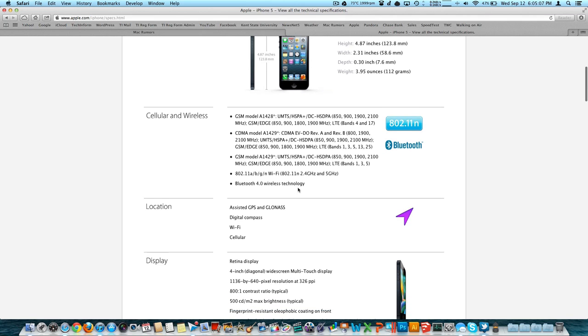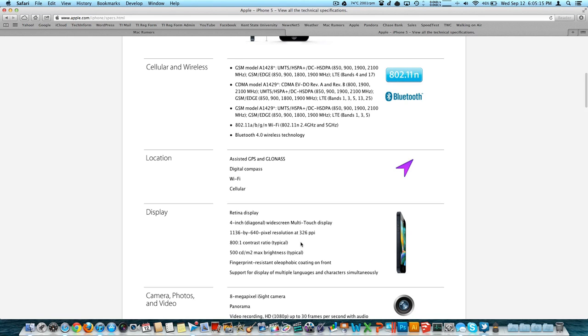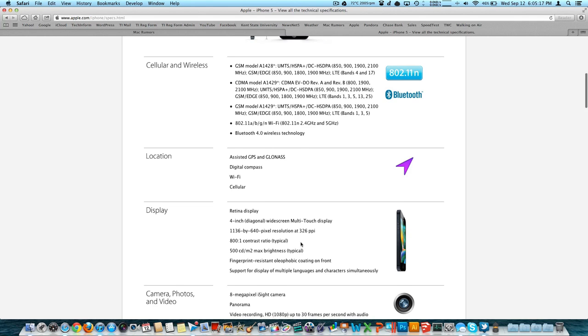There's our new display, the 1136 by 640. It's still a retina display, 326 PPI. The human eye is good for about 300, so that's comfortably over that.